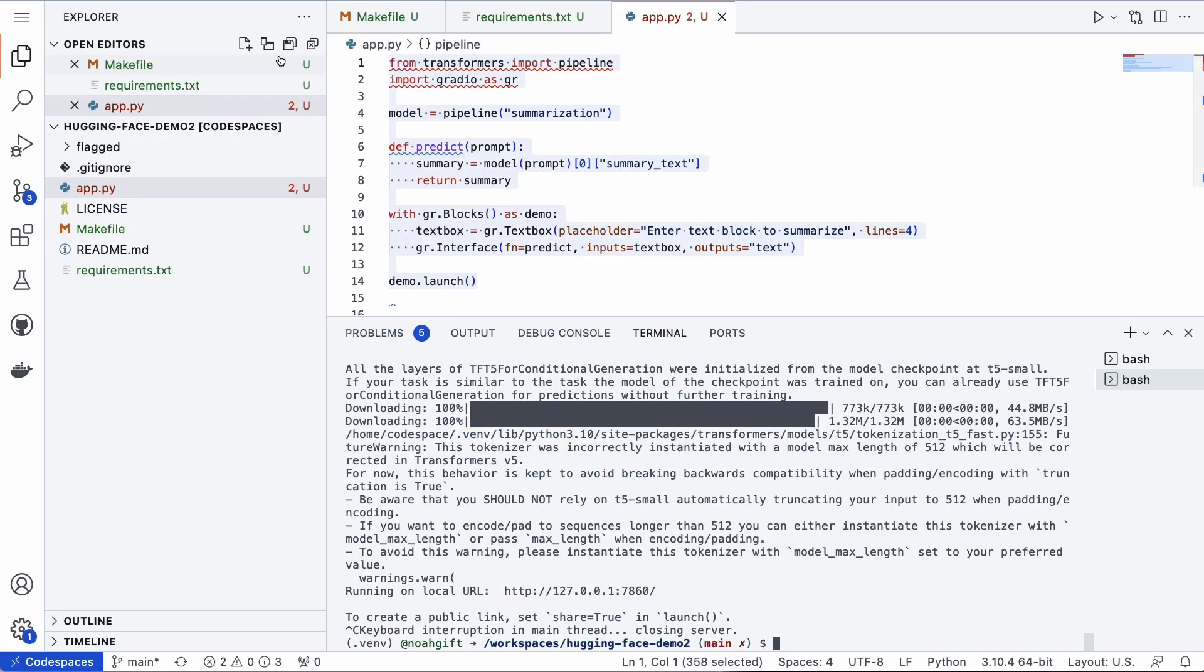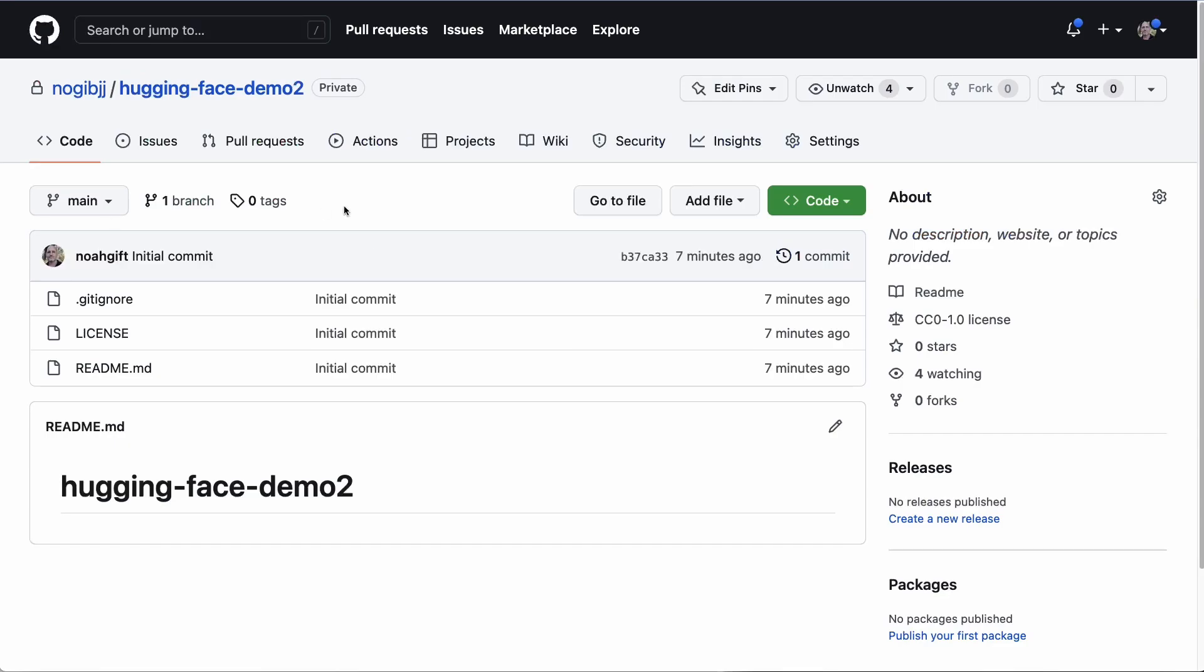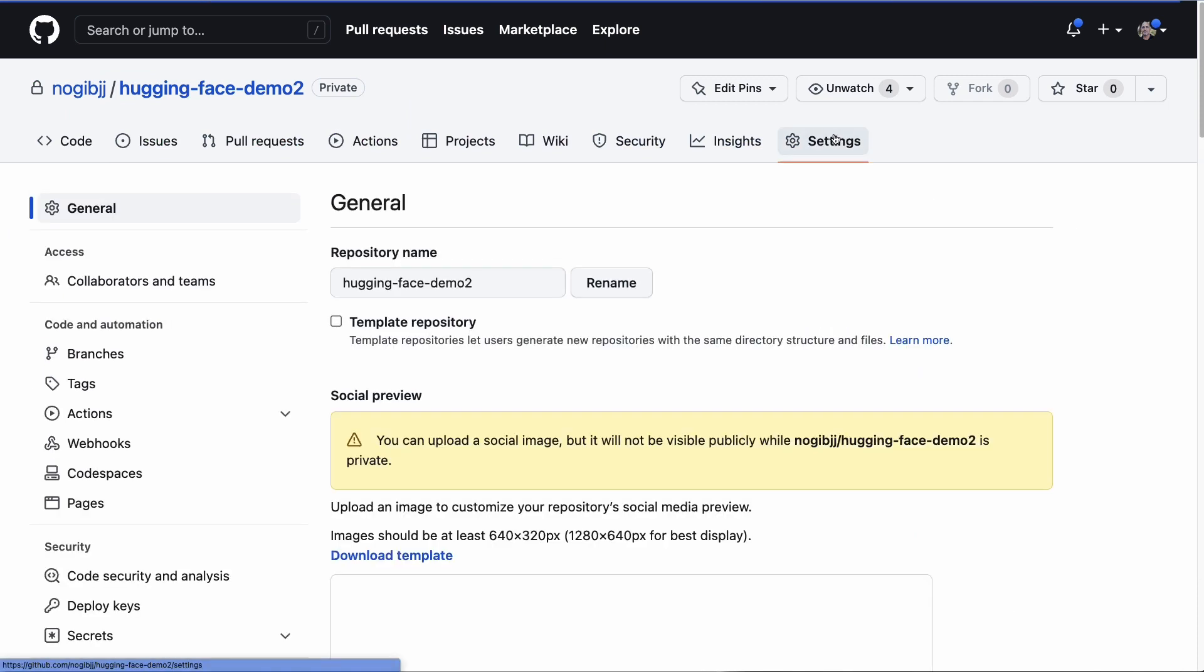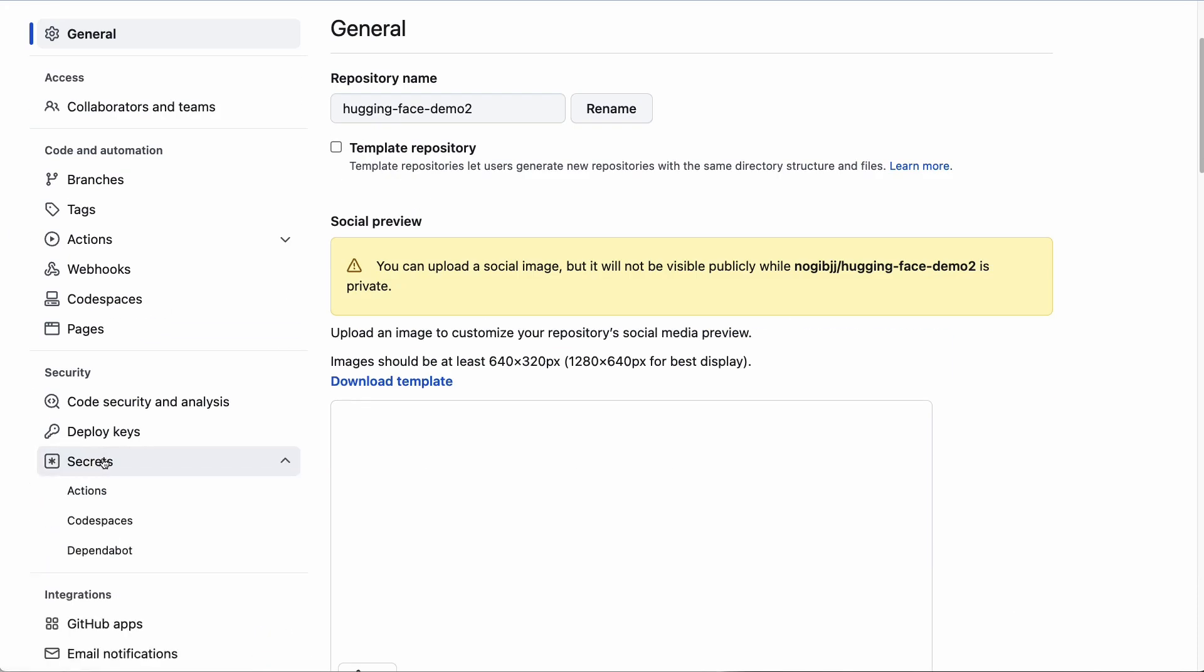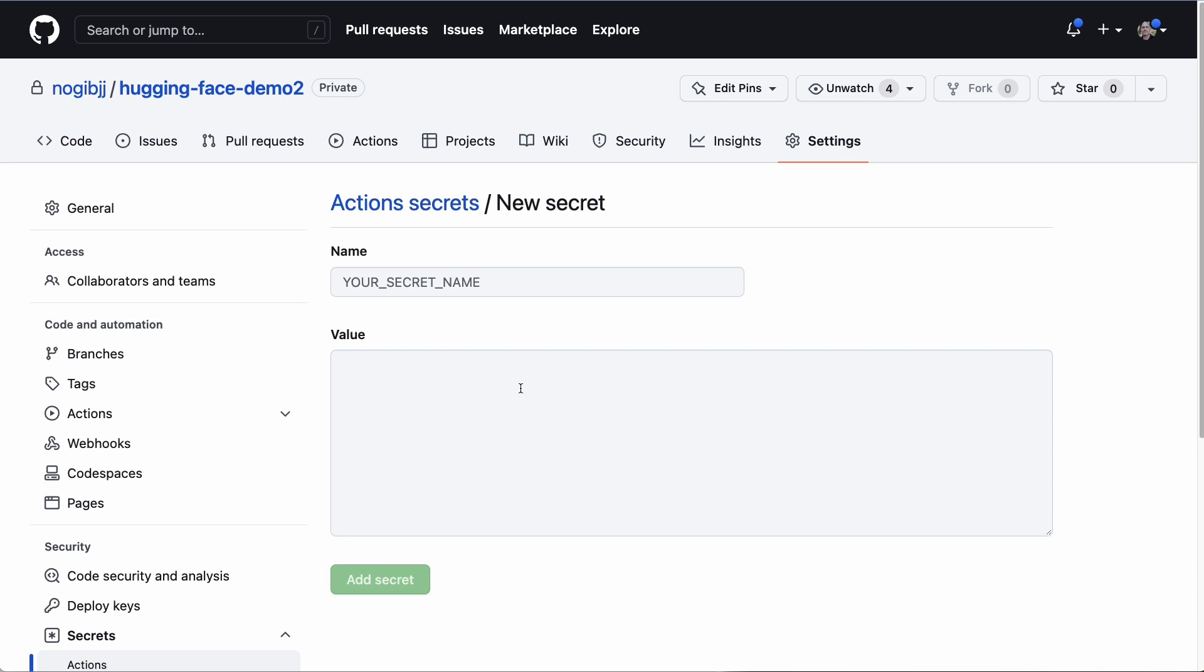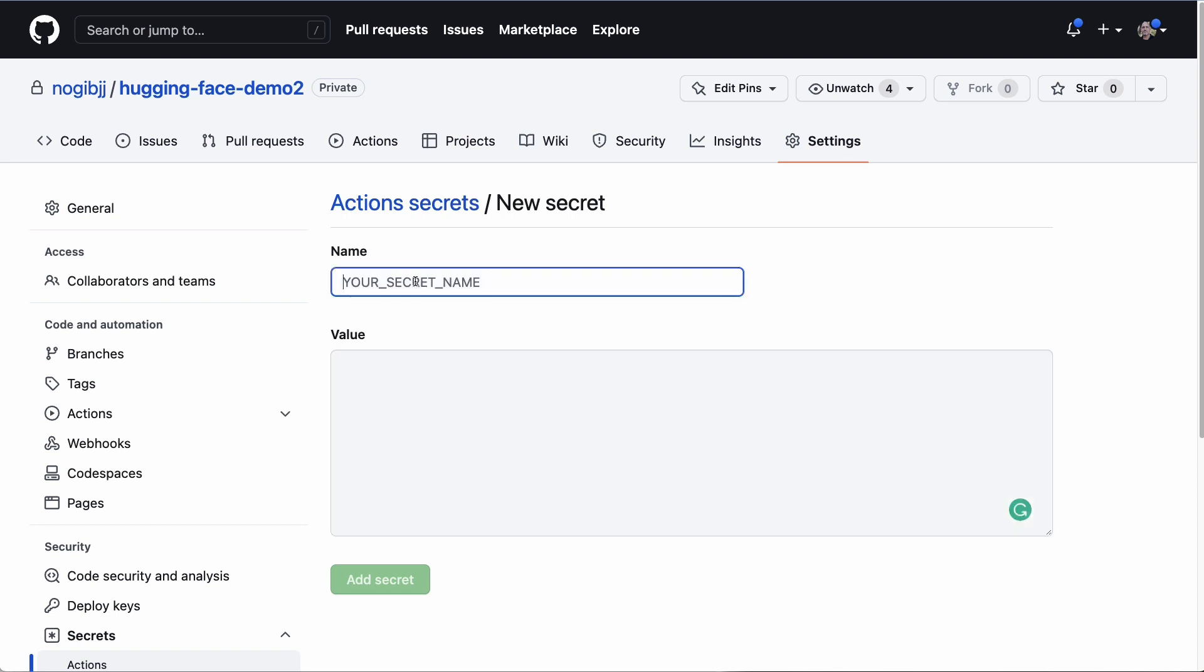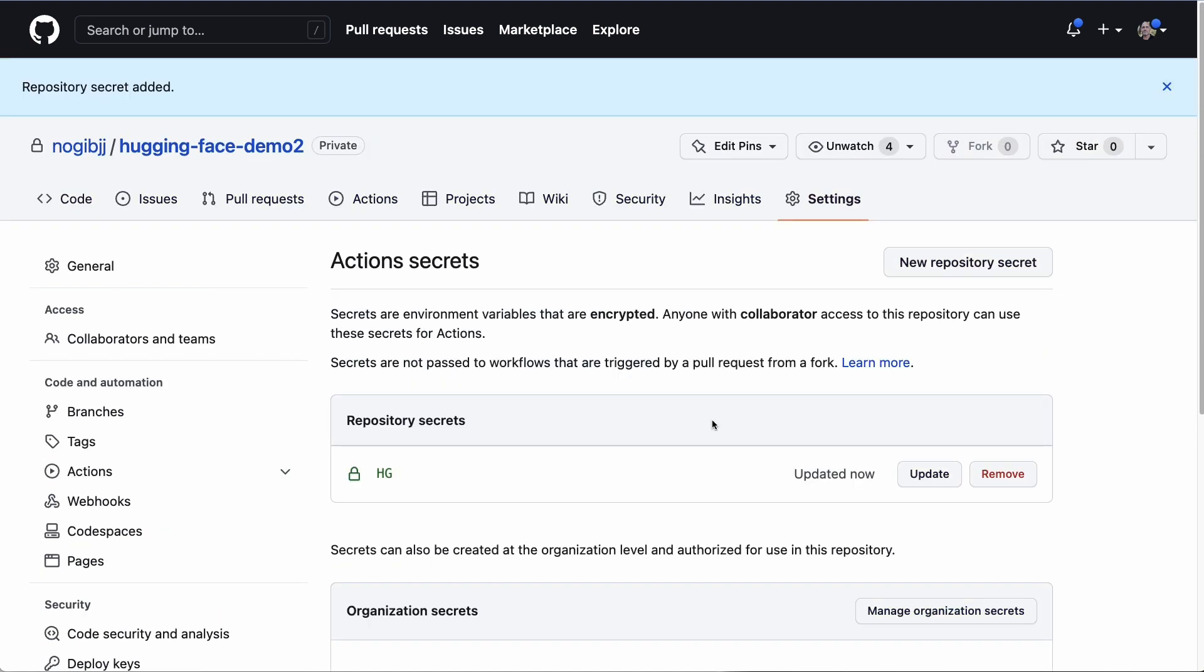I would go to secrets and create a secret right here for actions. We'll say there's no secrets yet, so we'll go ahead and do this. I would paste that in there, so I'm going to first call this HG Hugging Face, paste the secret in here, add the secret. And now that's all I need to do to get the deploy working other than editing an action.